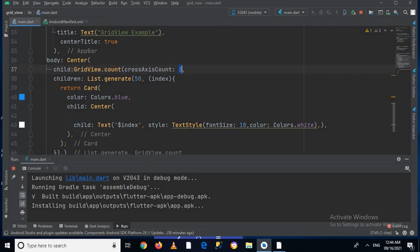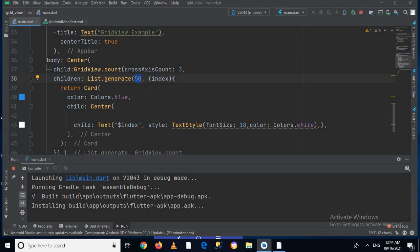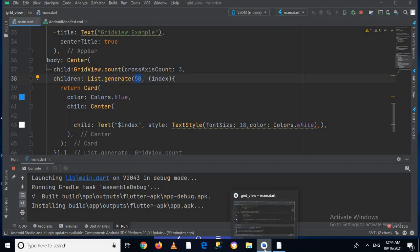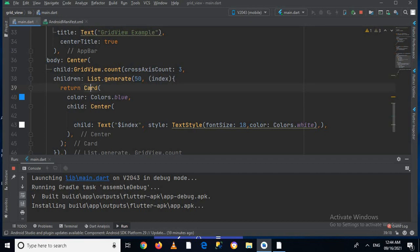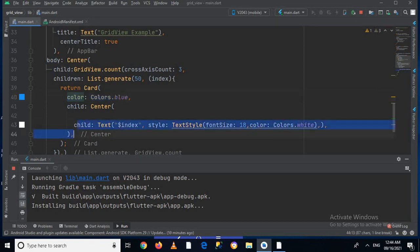So that is why it made three columns. And this goes to 49 because we have given this the value of 50, so it starts from zero and goes up to 49. And this blue list item or grid item is a card, and in the center we have colored this blue, and then in the center of this card we have used this text which is showing this index.